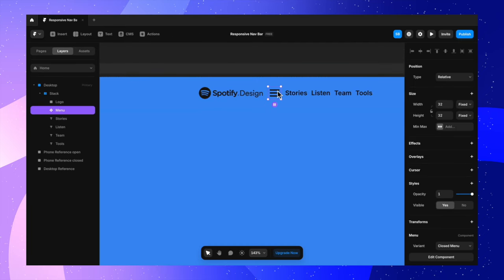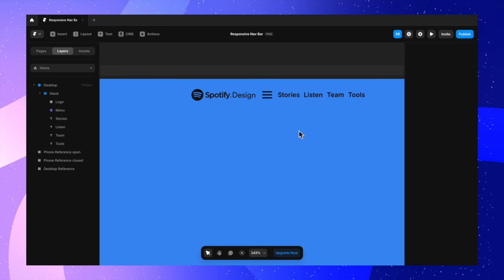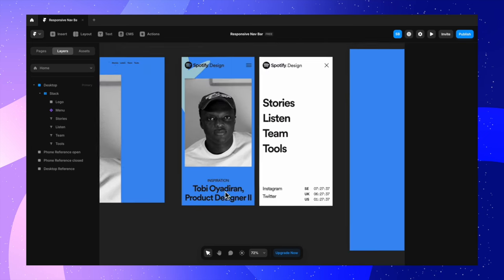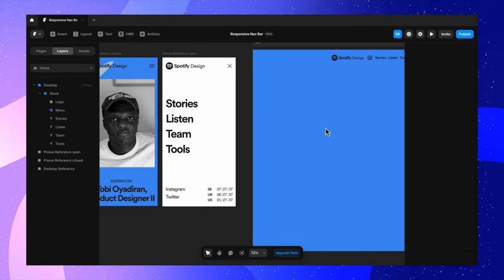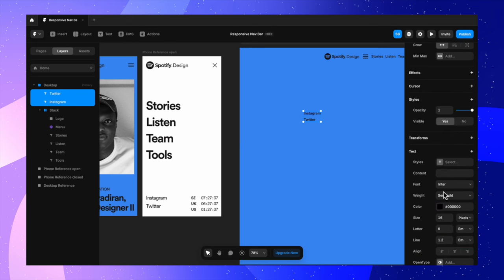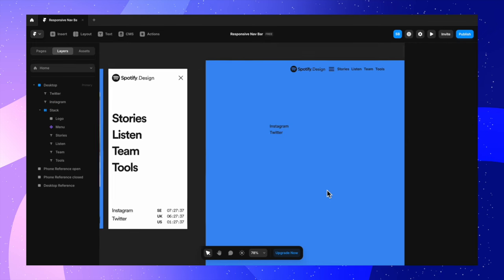If you're wondering why we're putting mobile elements in the desktop navigation bar, it'll be clear as we continue. You can see how we switch between the two variants. Now we also have Instagram and Twitter links along with Sweden, UK, and US time on the mobile screen, so we need to create those. Let's start with the Instagram and Twitter links — I'm typing them out and formatting the text style, changing the size to maybe 18.